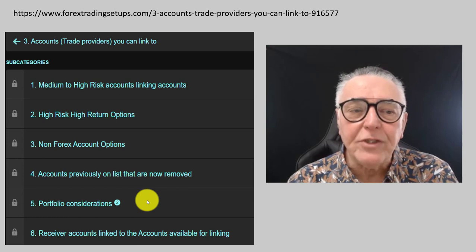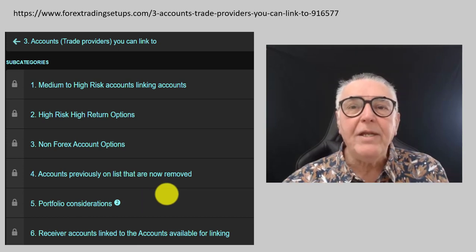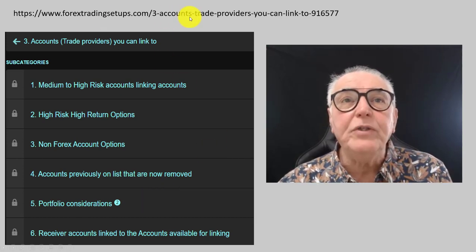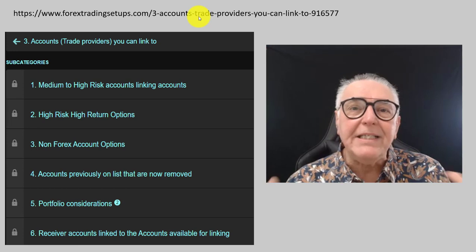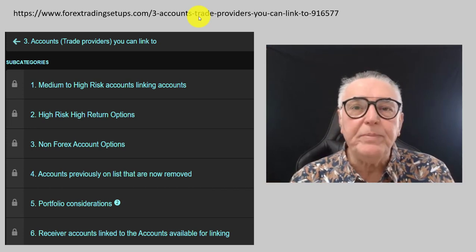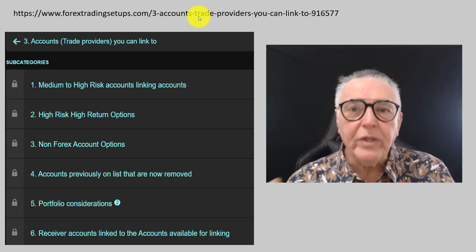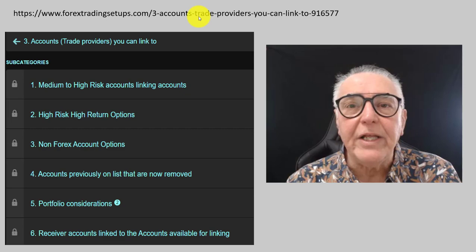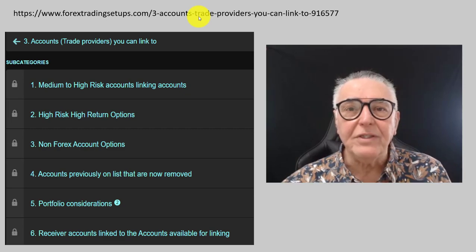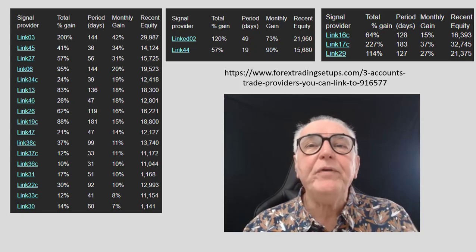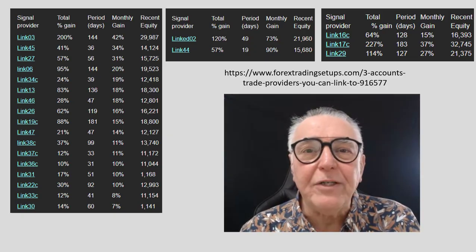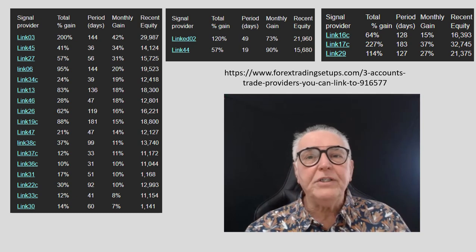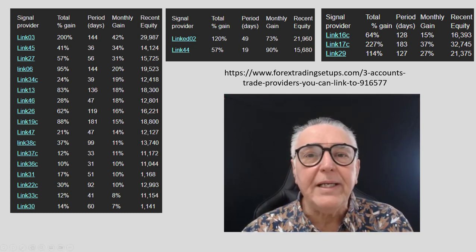It is a very comprehensive linking service. If you want more details, please go to the link provided. Because it is not password protected, you can go and have a look at all the traders that are trading on the server. To give you an idea of the accounts you can link to, here are just over 20 accounts available.